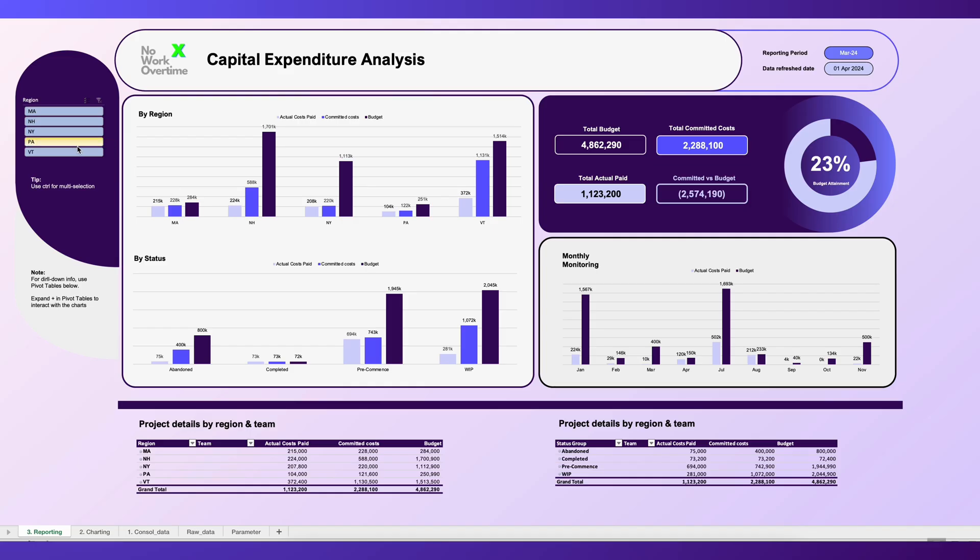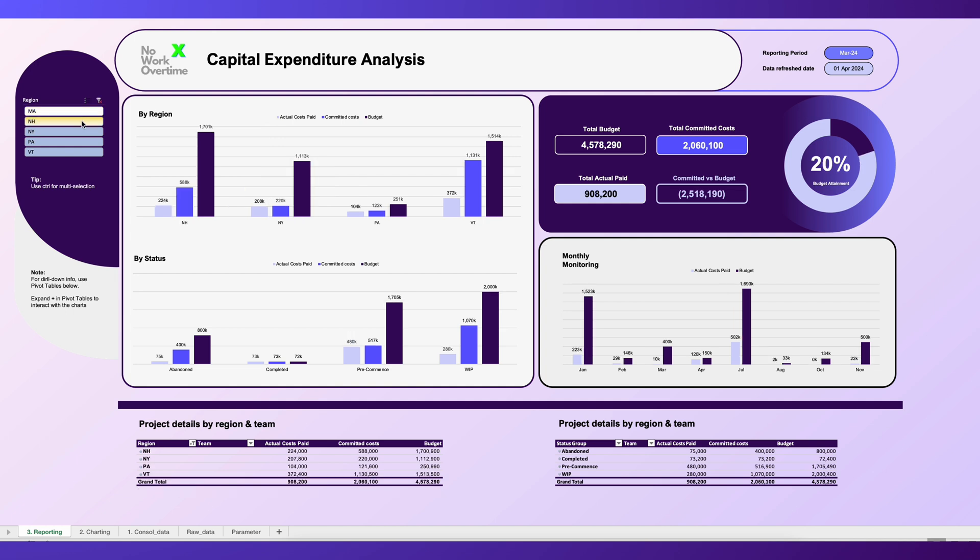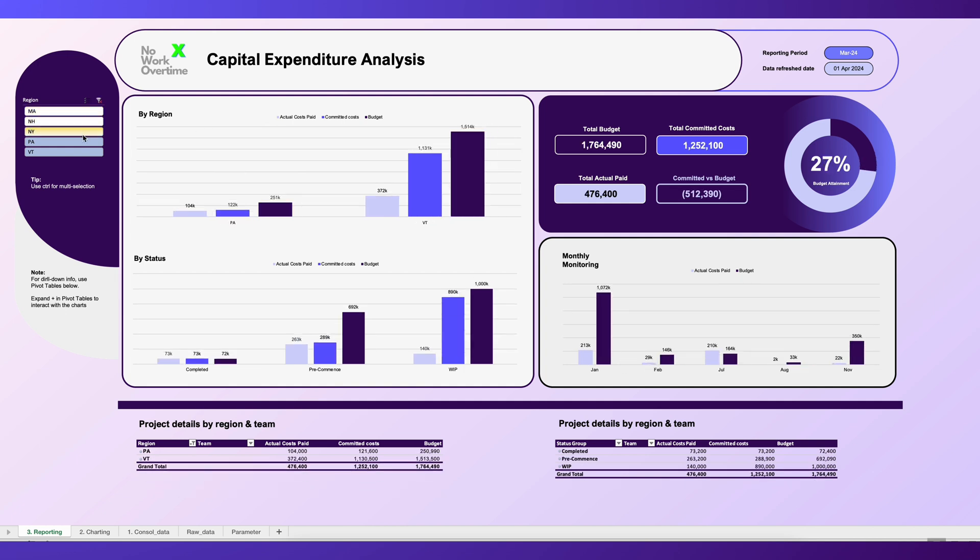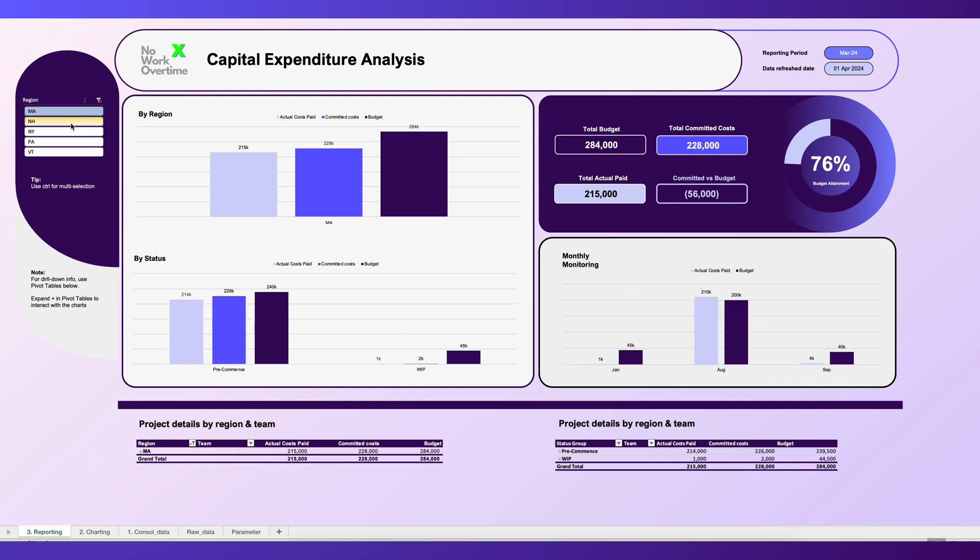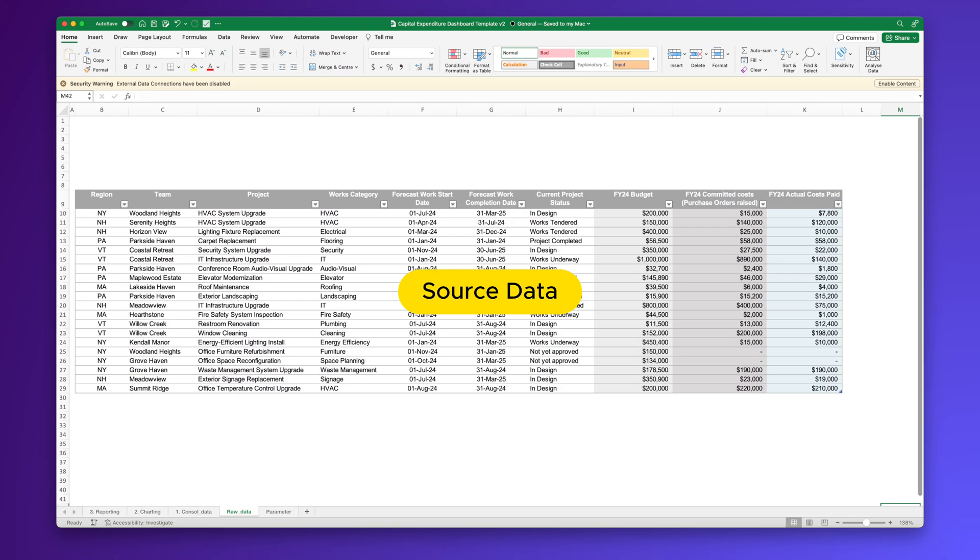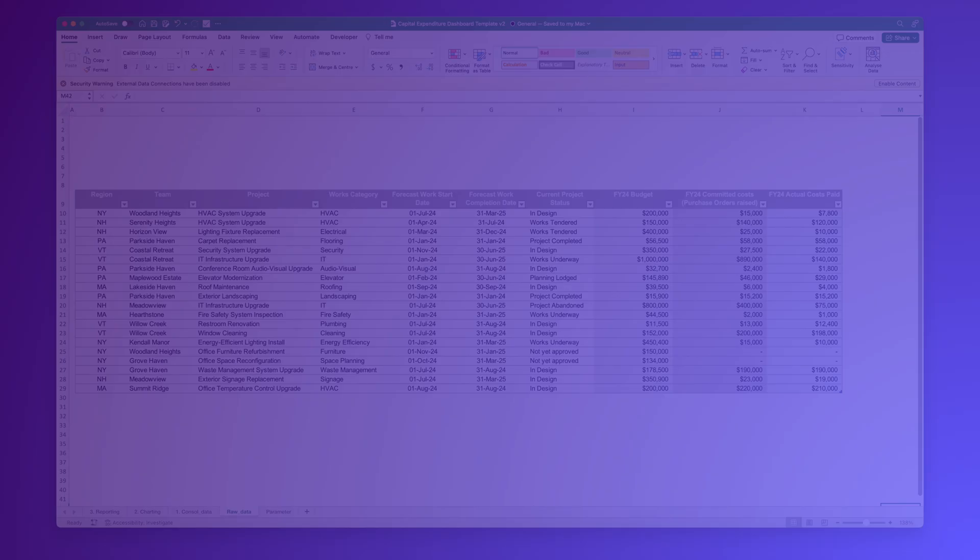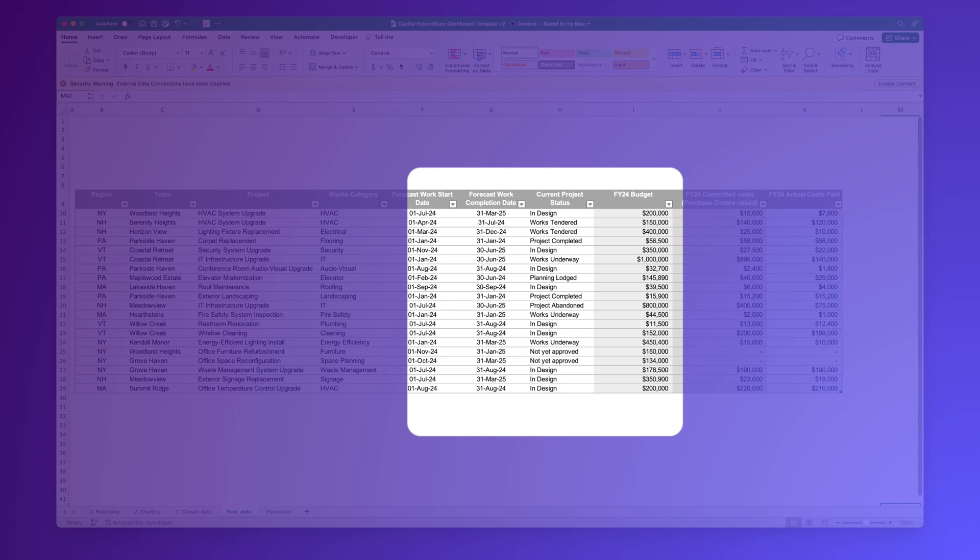Now, let's start with a quick intro to the dashboard. Take a look at the dashboard. It's all about analyzing spending on some projects. Behind the scenes, the source data is from this table with a column called Current Project Status.